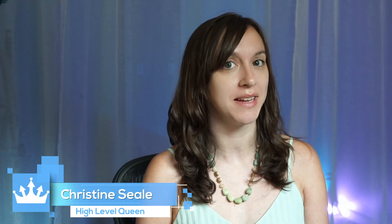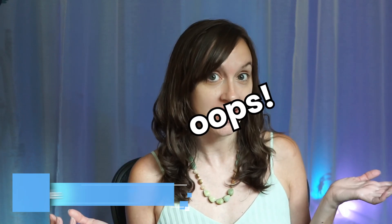Hey guys, what's up? It's Christine Seal, the high level queen. Ever wanted to steal your competition's funnels? Well, now you can with HighLevel. Join me for this funnel hacking session.